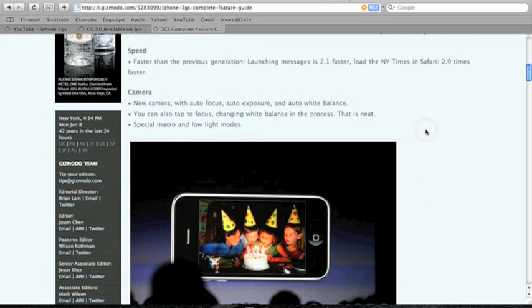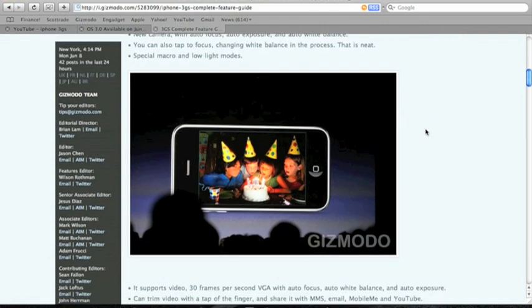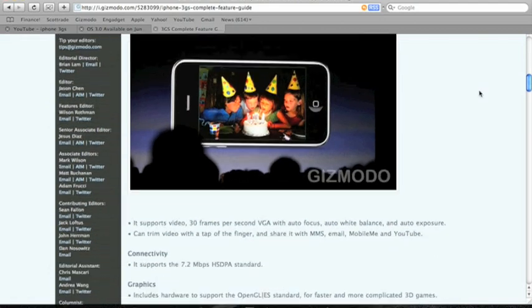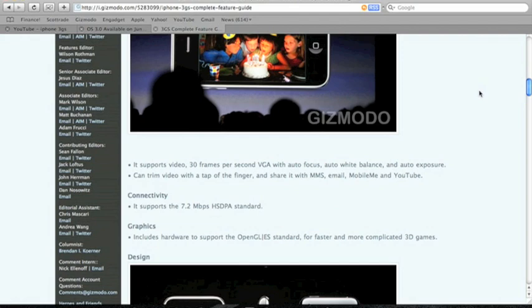Another new feature is the new camera. It is 3.0 megapixels and it also supports video recording with autofocus and auto exposure. It records at 30 frames per second VGA, and you can share this with MMS, email, Mobile Me, and YouTube.